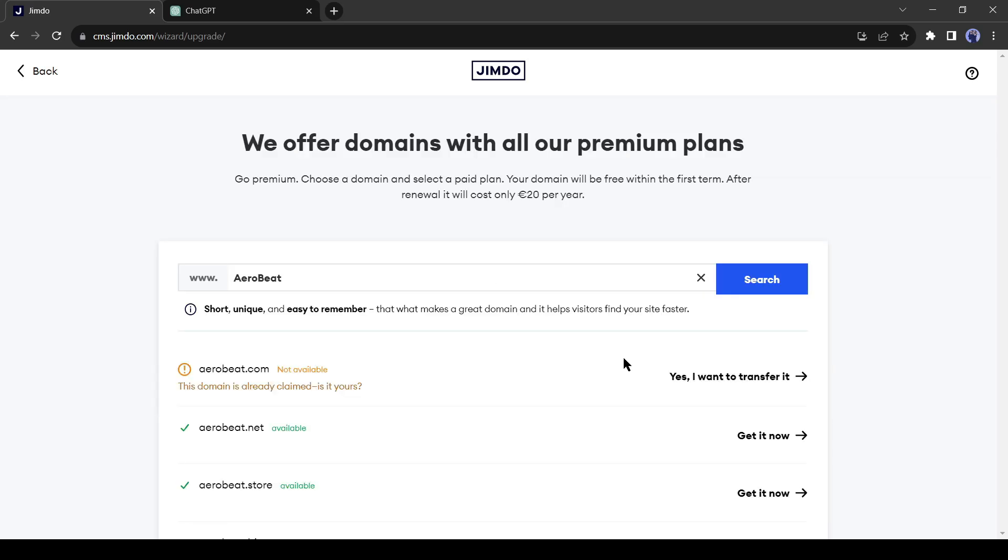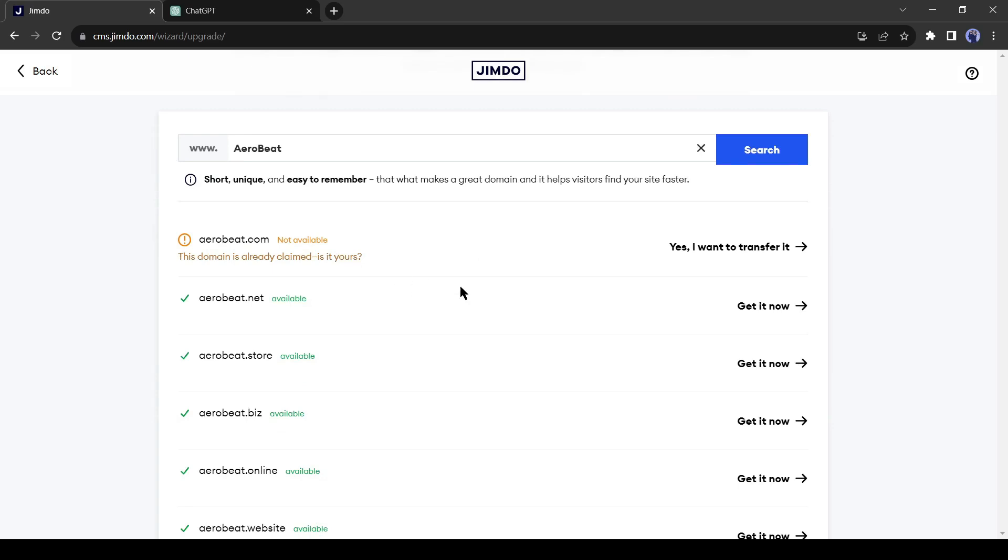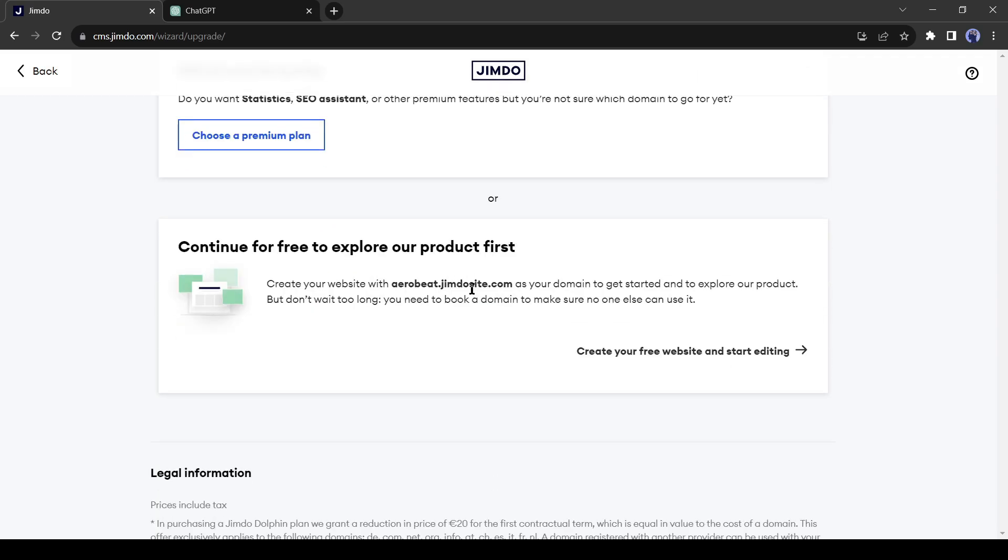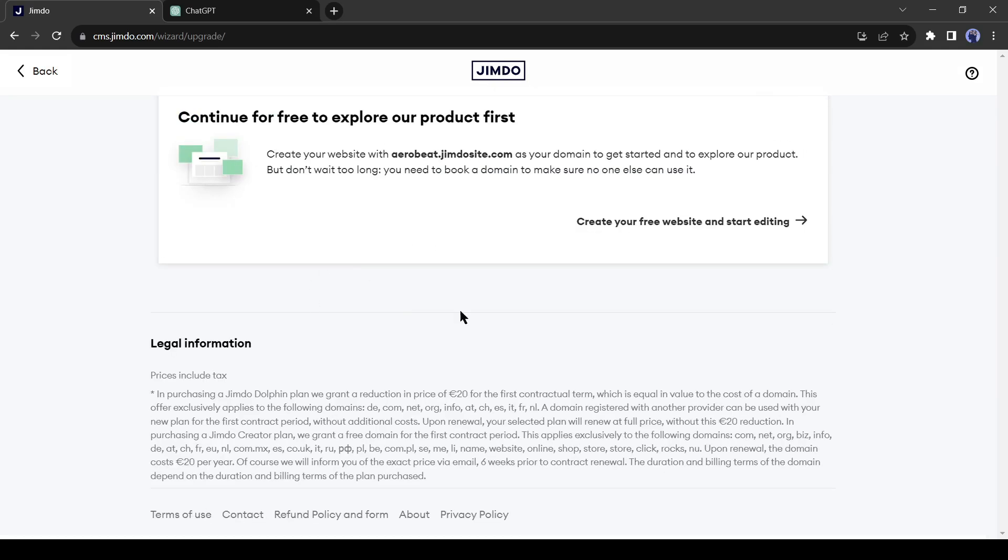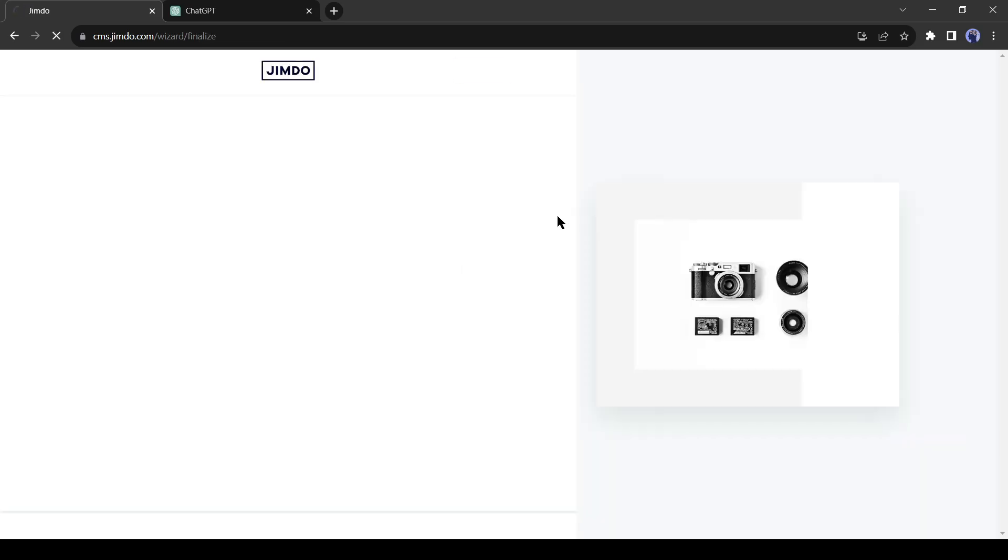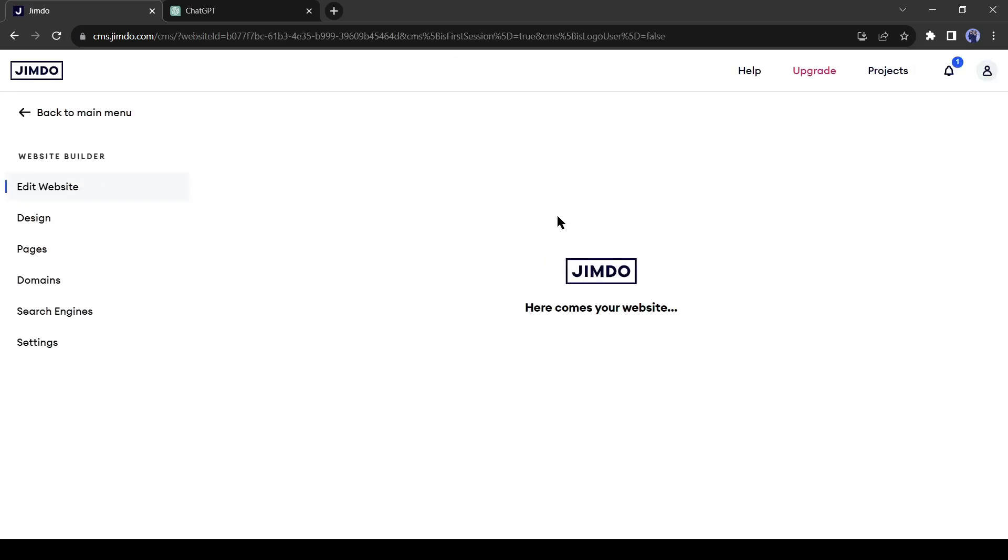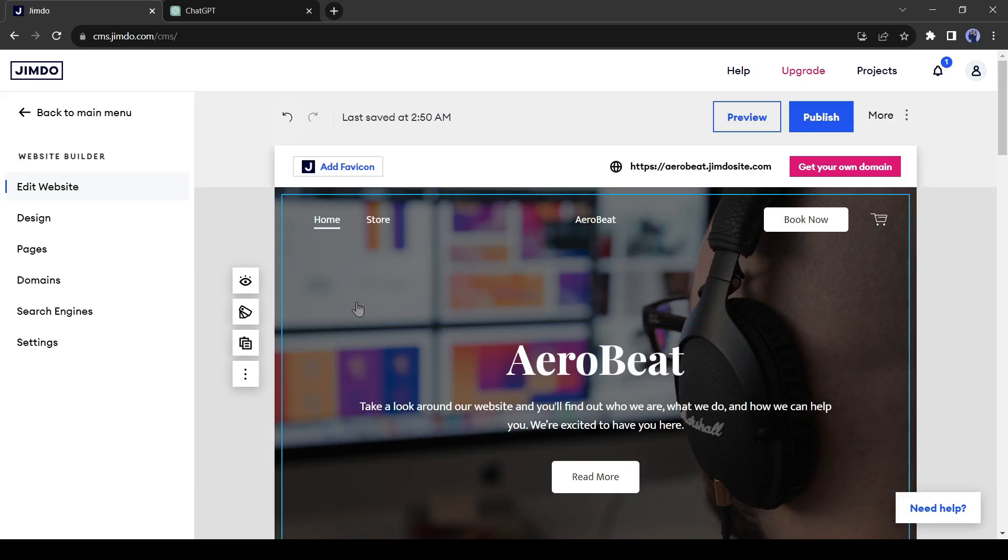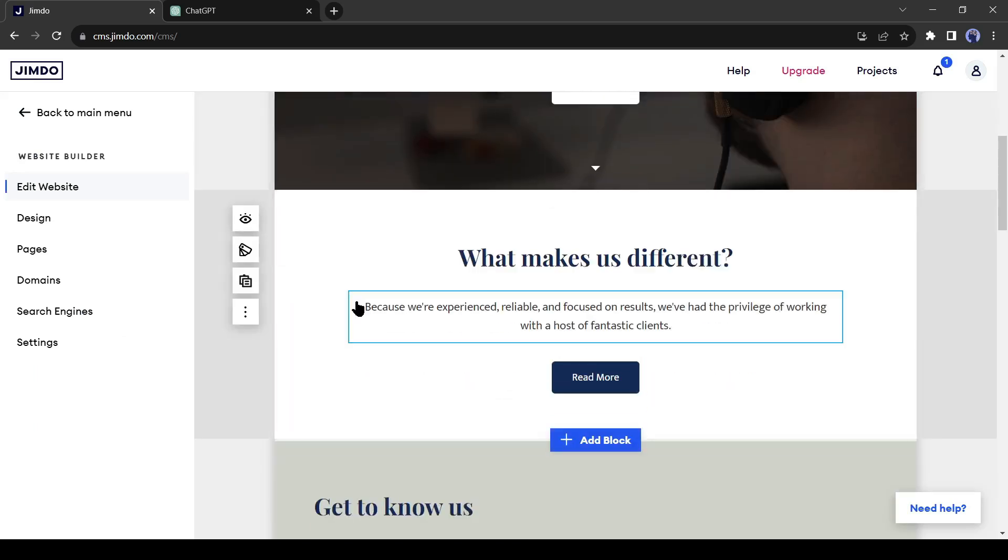Now you can see the domain names of your business name, but it's a paid service. This time I will continue with free and subdomain service. This is our website. We can customize it as per our needs.